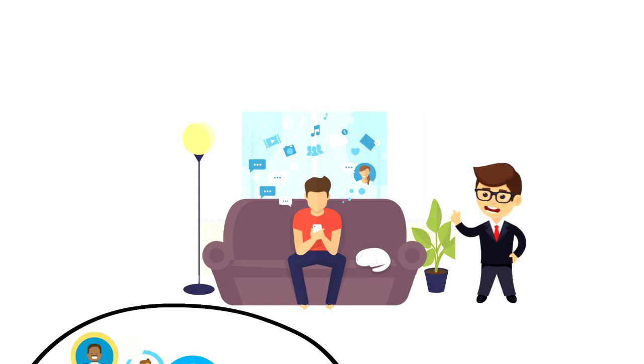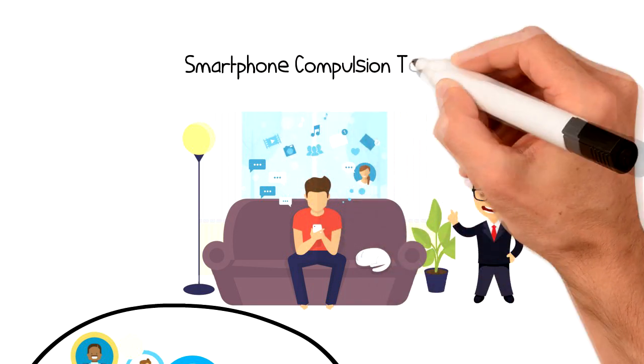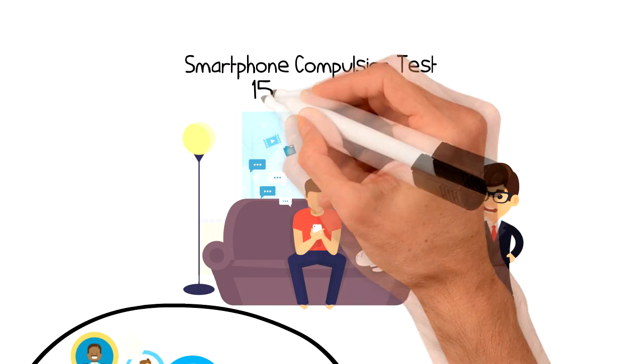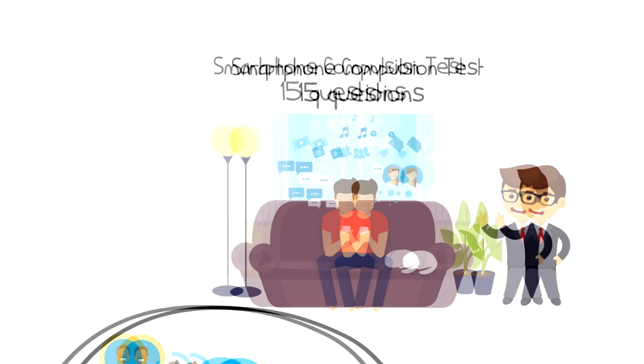So if you want to find out what is your relationship with your smart device, then you can take this smartphone compulsion test. It has 15 questions and it takes about 2 minutes to complete.